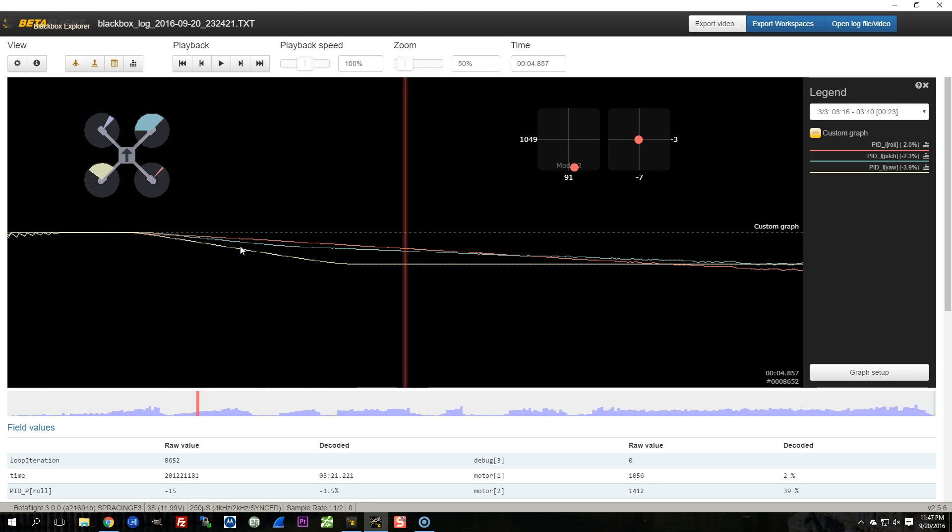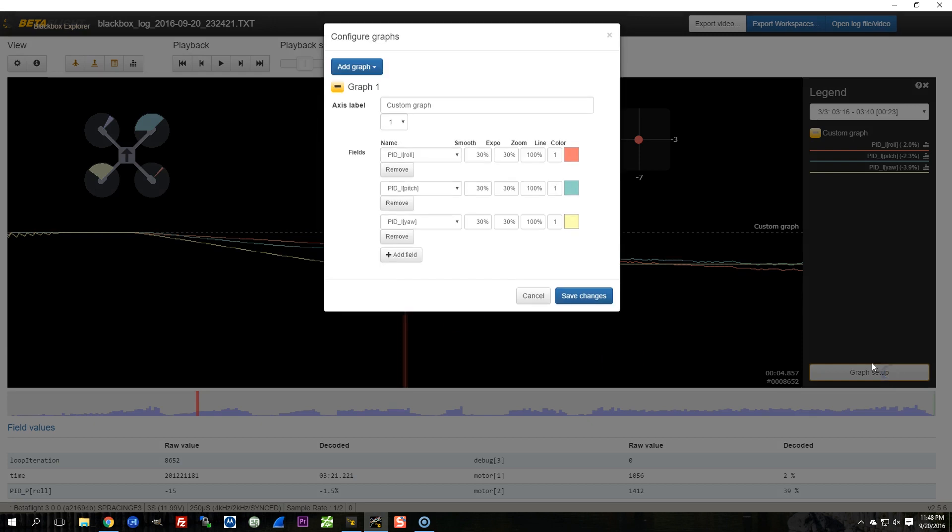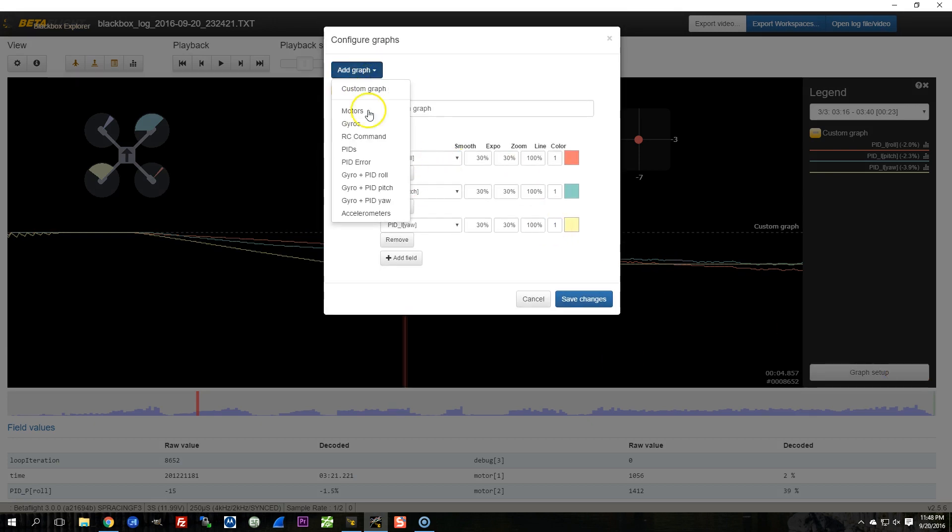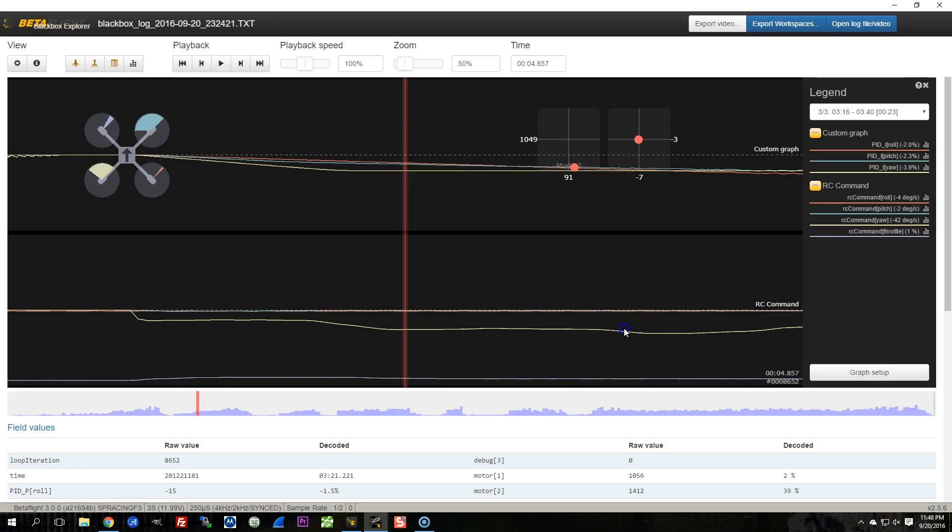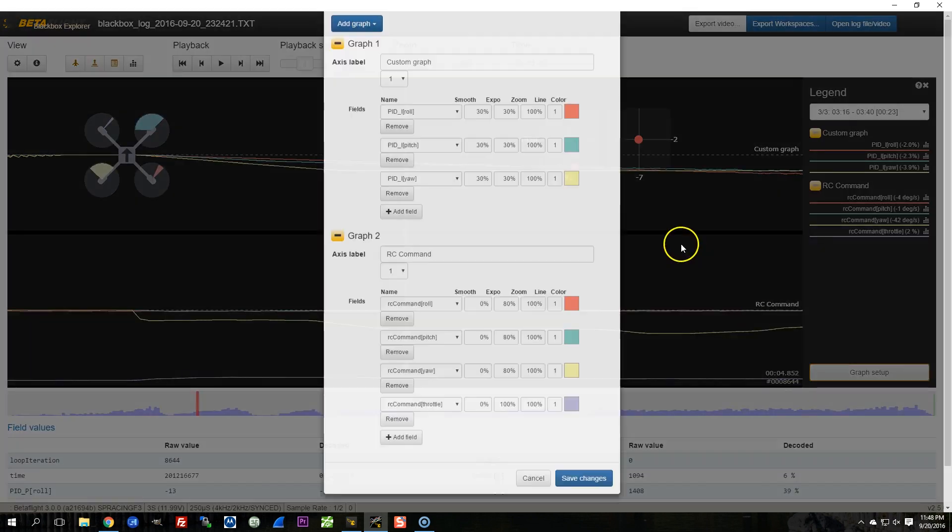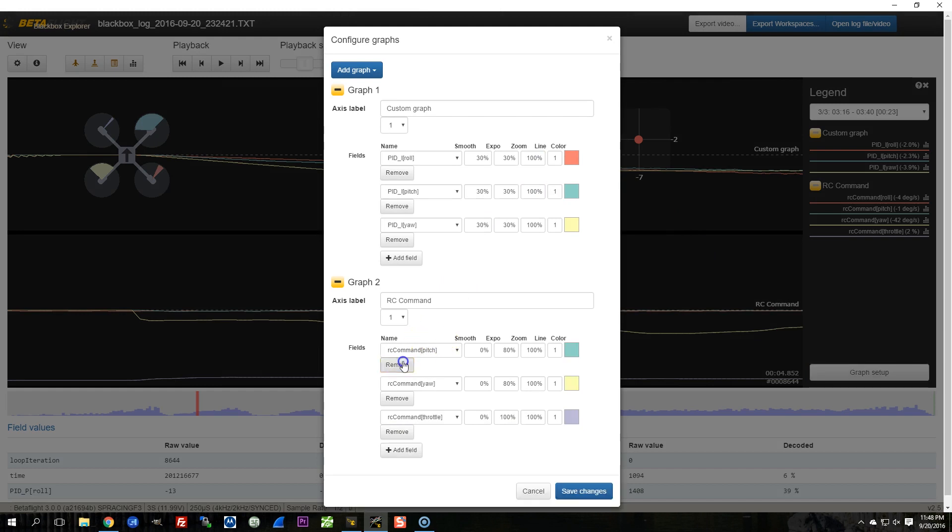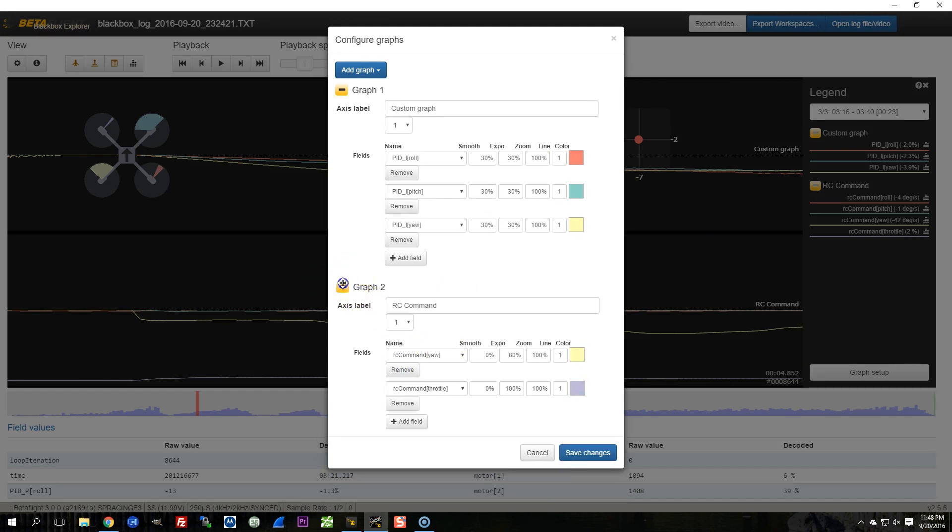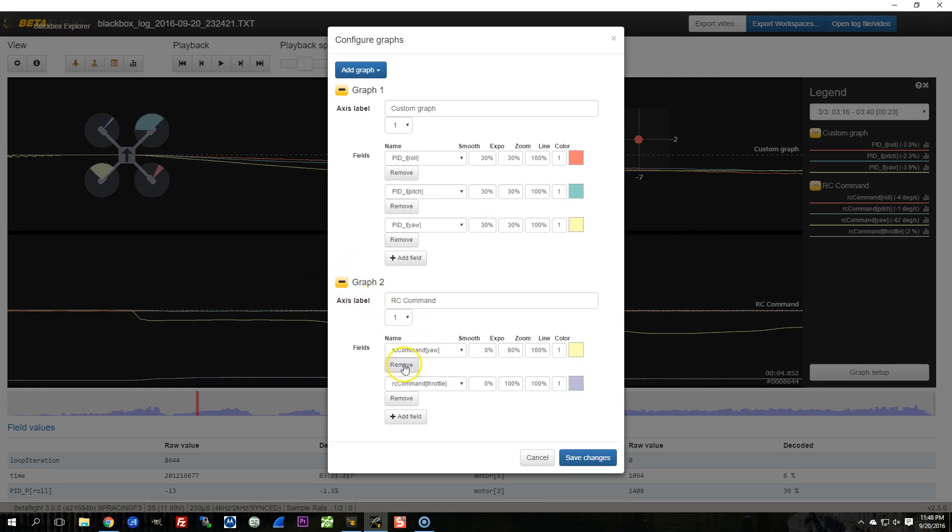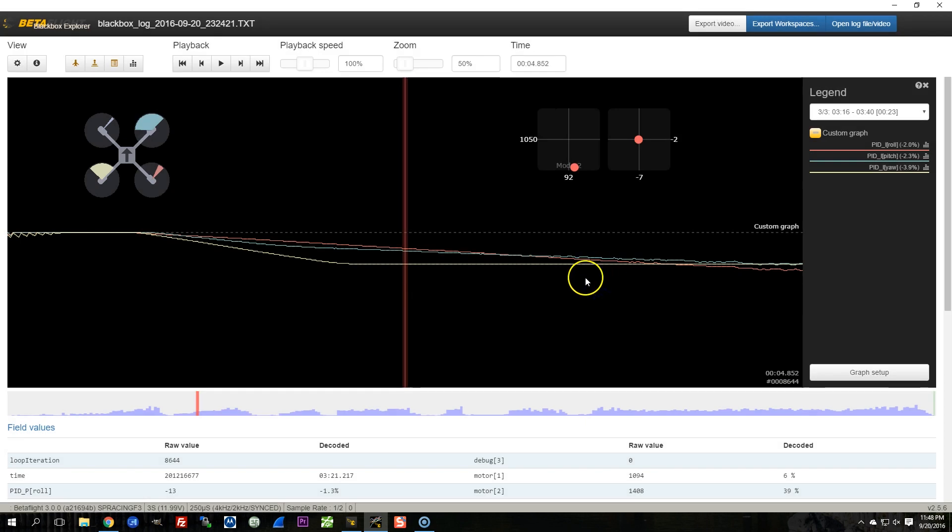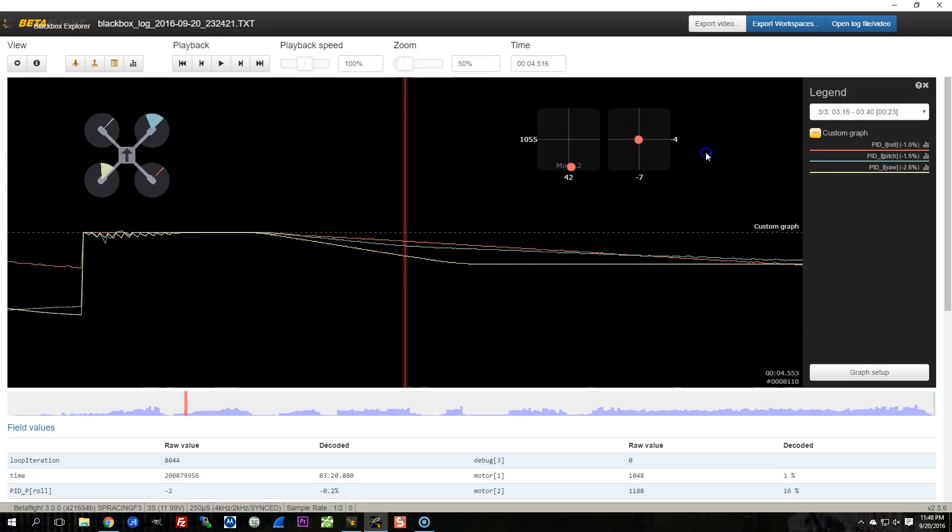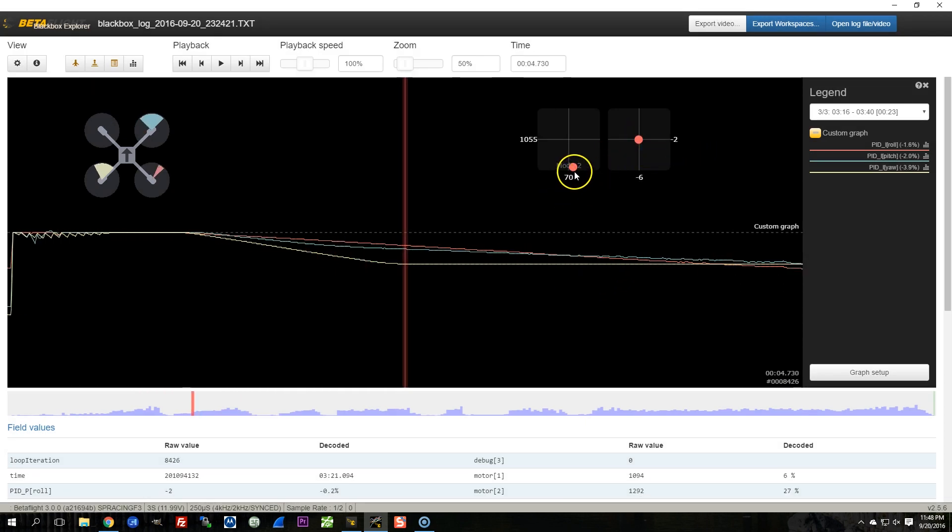No, it doesn't, because negative pitch is pitch back, and the copter is pitching forward. And let's just confirm this for roll. I can never remember which way roll is. You can see that right yaw is positive, and the yaw here is negative.